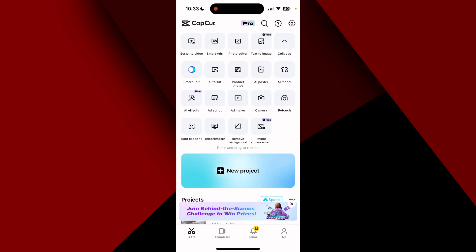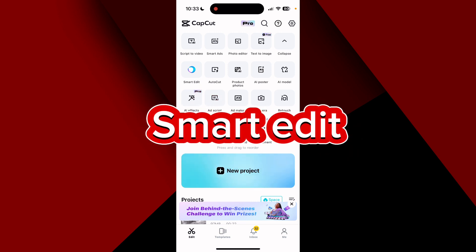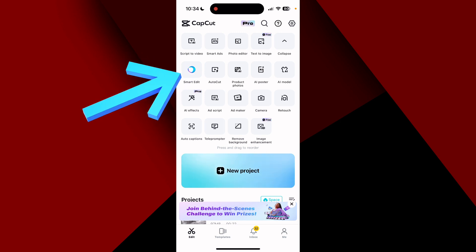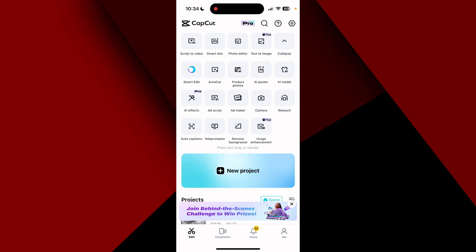Today I'm going to show you something in CapCut that is new to me — it's called Smart Edit. I have my iPhone app open with CapCut Pro, however this feature looks like it does not need Pro because it does not say Pro in the square. On my home page at the very top there's something called Smart Edit, which is going to use AI to edit our materials. Let's go ahead and click Smart Edit.